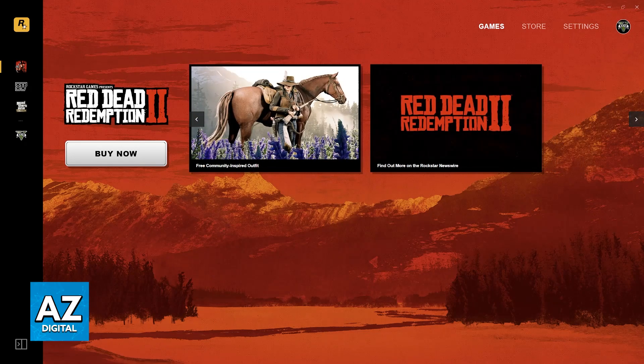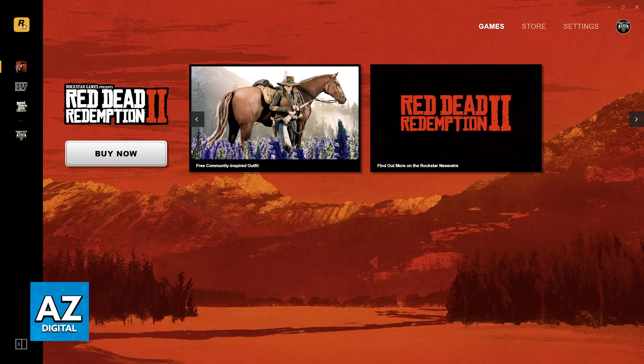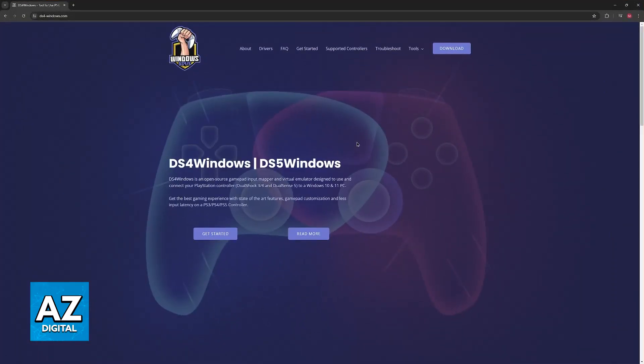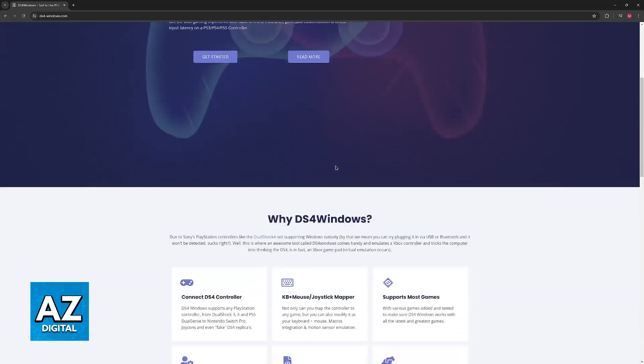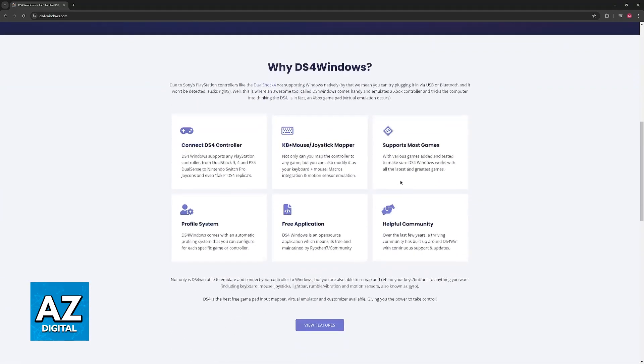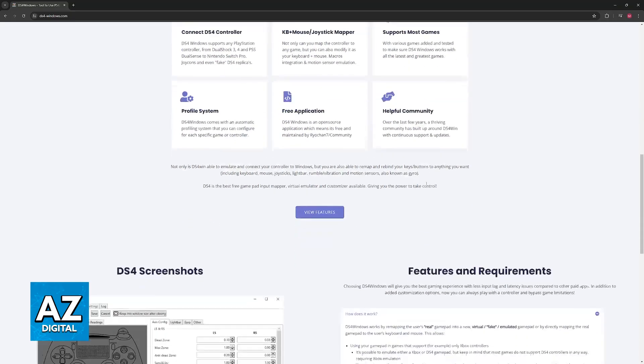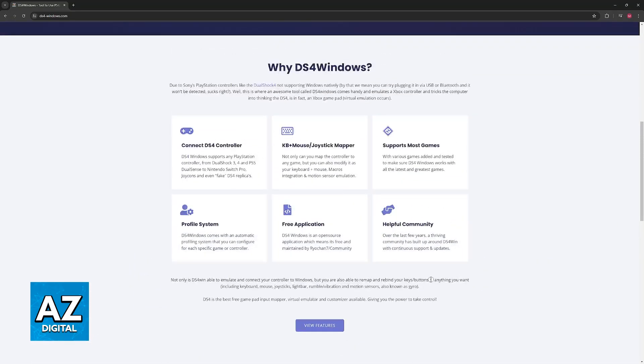All you have to do is open a web browser and look for DS4 Windows. You'll be able to find it at ds4-windows.com. This tool, as the name suggests, is going to allow you to set up a DualShock controller or a DualSense controller to work with any game. Basically it's going to emulate an Xbox controller, and because of this the game is going to be able to read the inputs from the DualSense controller.